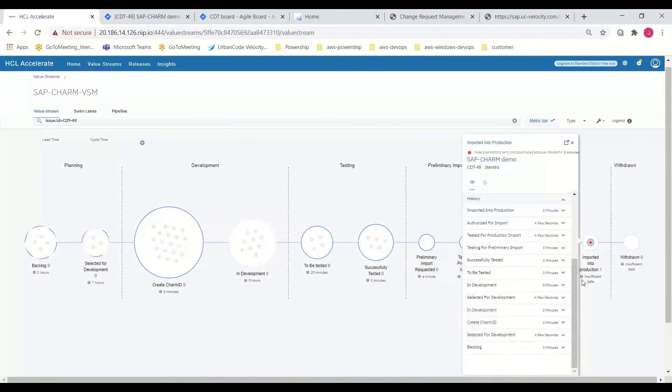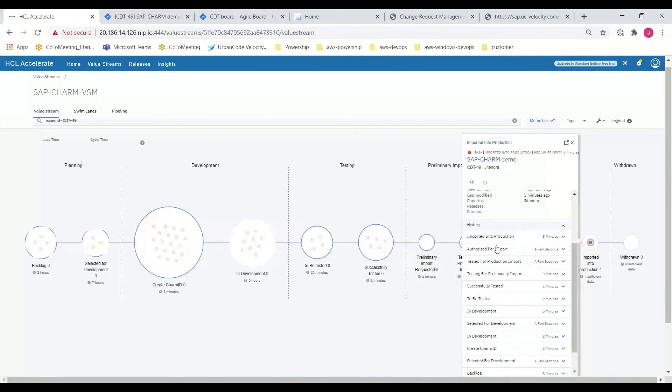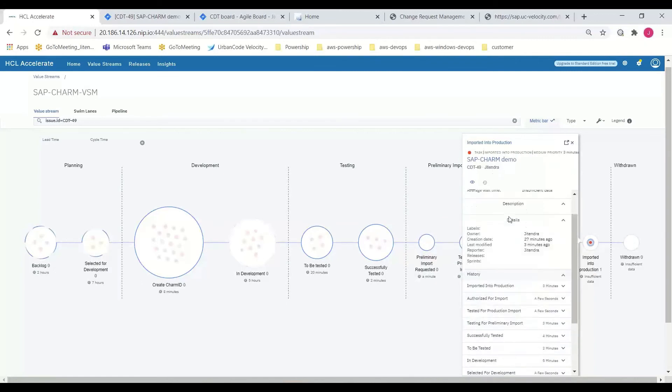Once again, a review of the work item's digital chain of custody displays the work item history including elapsed time from ideation to implementation.